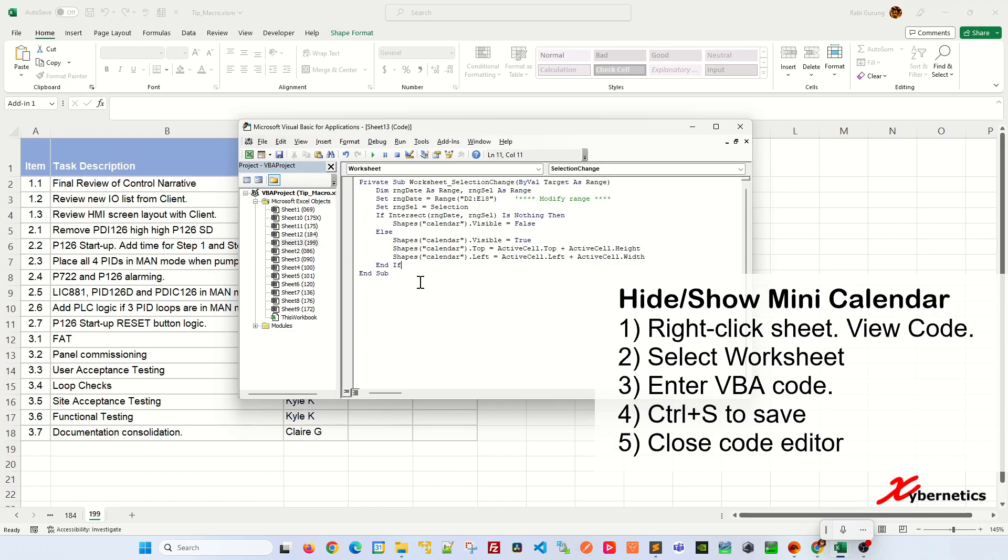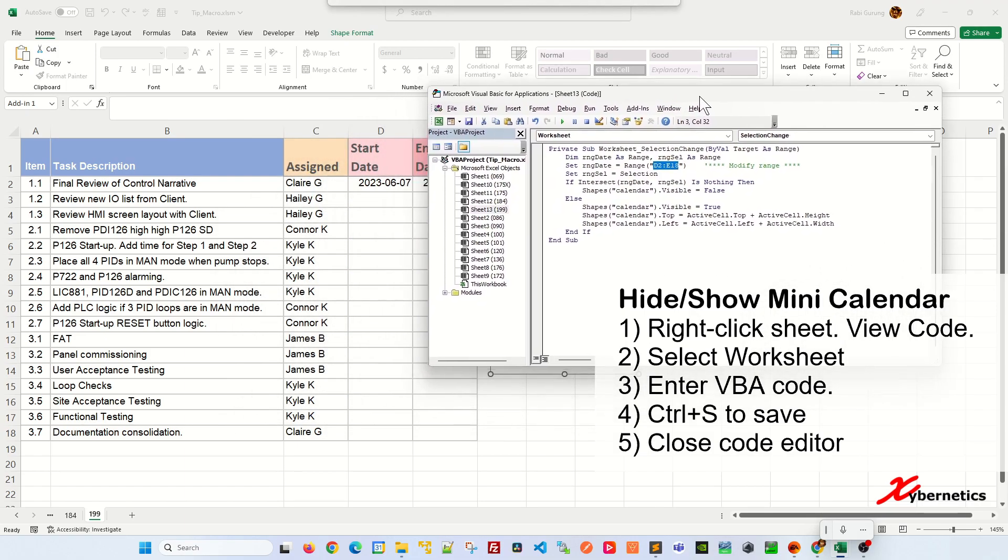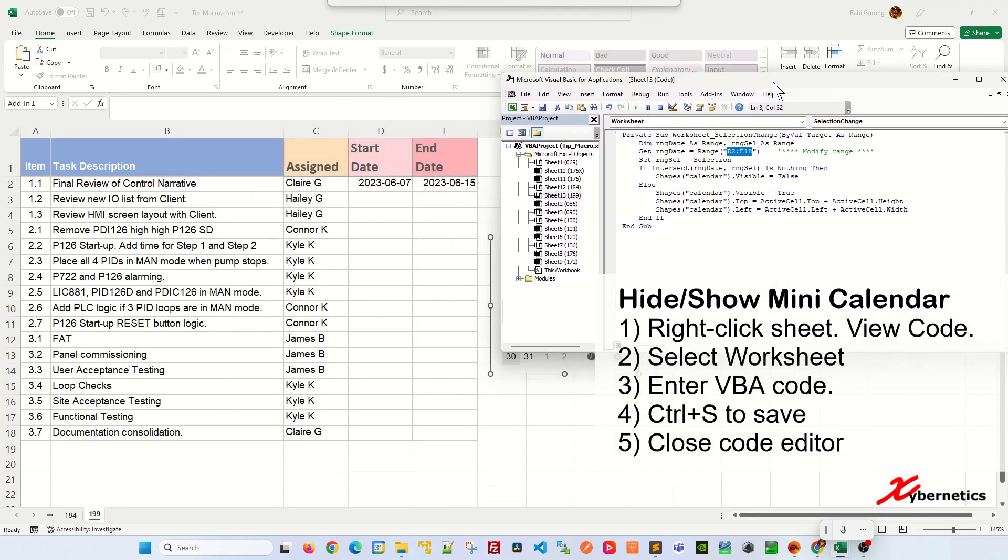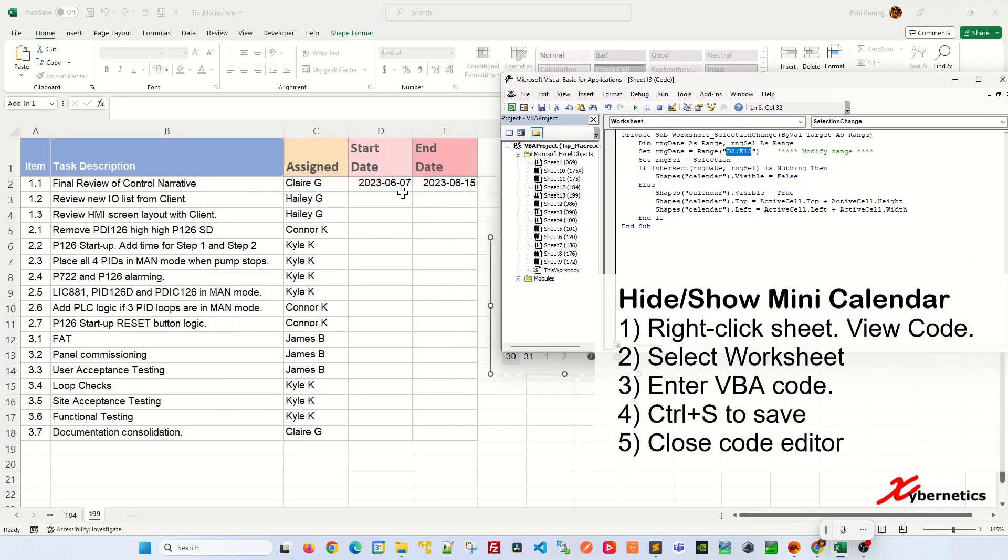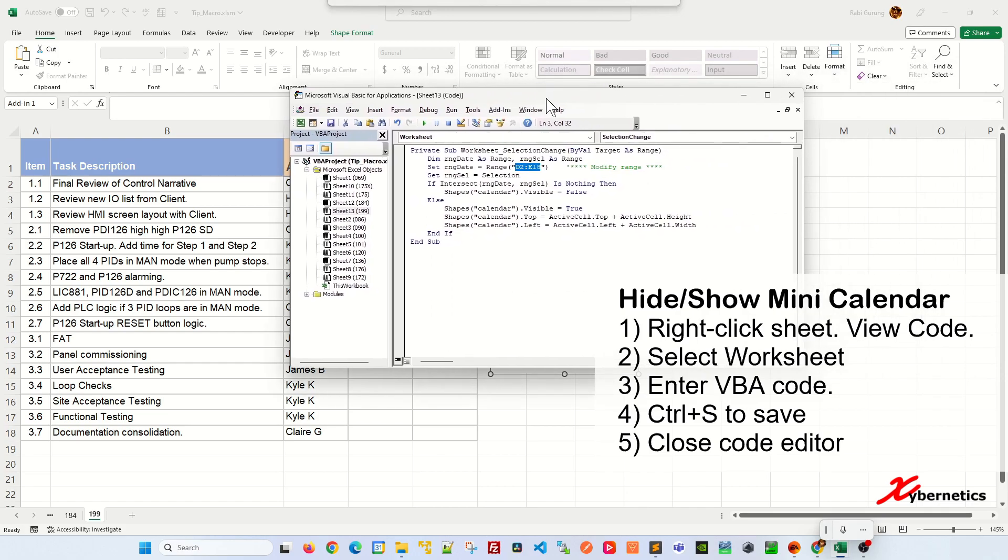One thing to note over here is that this D2 and E18 is the range for my calendar here. So if I click anywhere here from D2 all the way to E18, the calendar will pop up. But if I click anywhere outside, the calendar pop up will be ignored. I'll show you what I mean by that shortly.